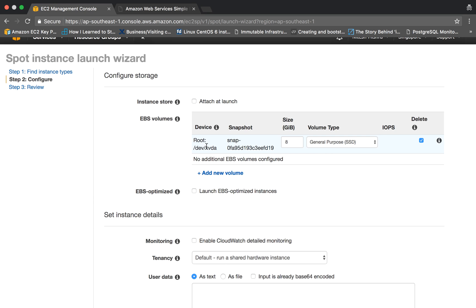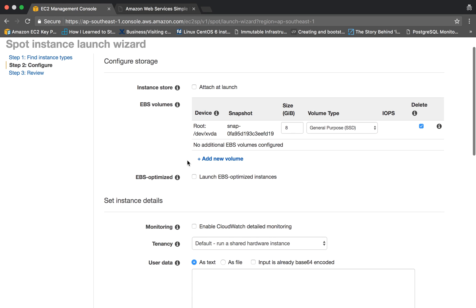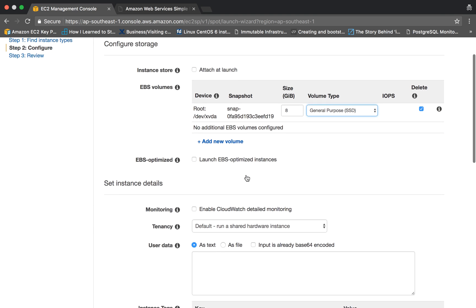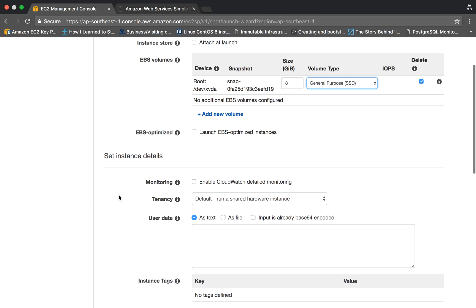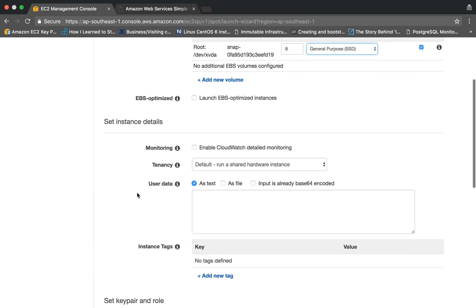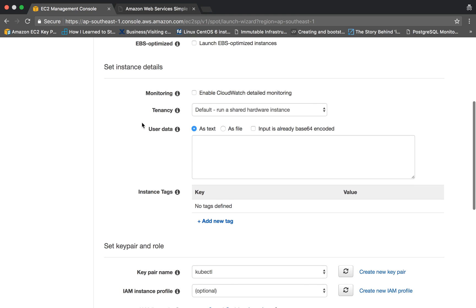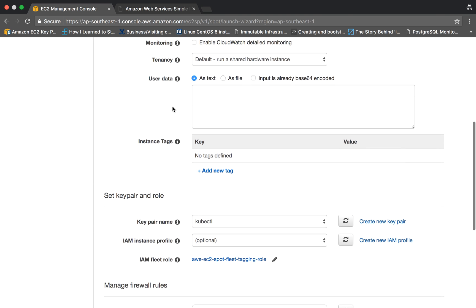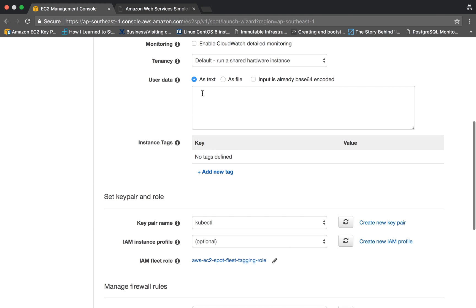Here comes the next page. This is the configuration - configure storage part. Here we are saying that we want the default 8 gigs of storage and storage type is GP2. Now comes the instance details. If you want to enable detailed monitoring, you can click on this, else not. Tenancy is default, this means that you want to run your instance on shared hardware. If you want to specify user data - certain scripts or certain commands that should be executed on the launch of instance - you can specify here. If you are not familiar with user data, you can watch our previous video tutorial in which we have explained how to use user data field while launching an instance.